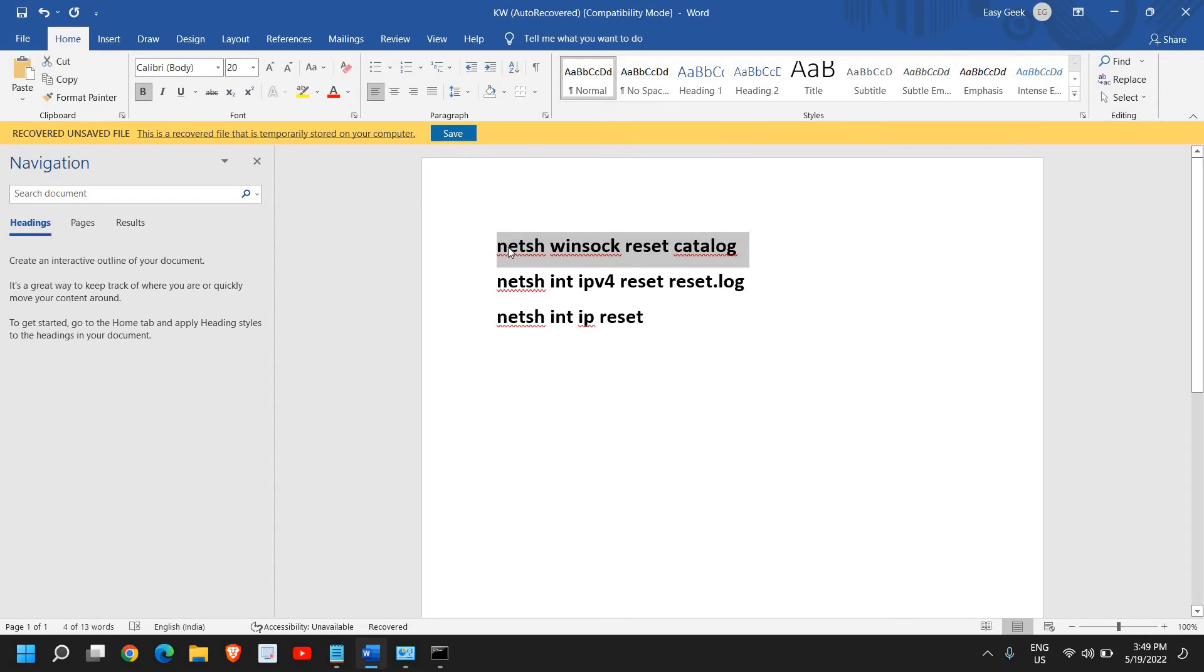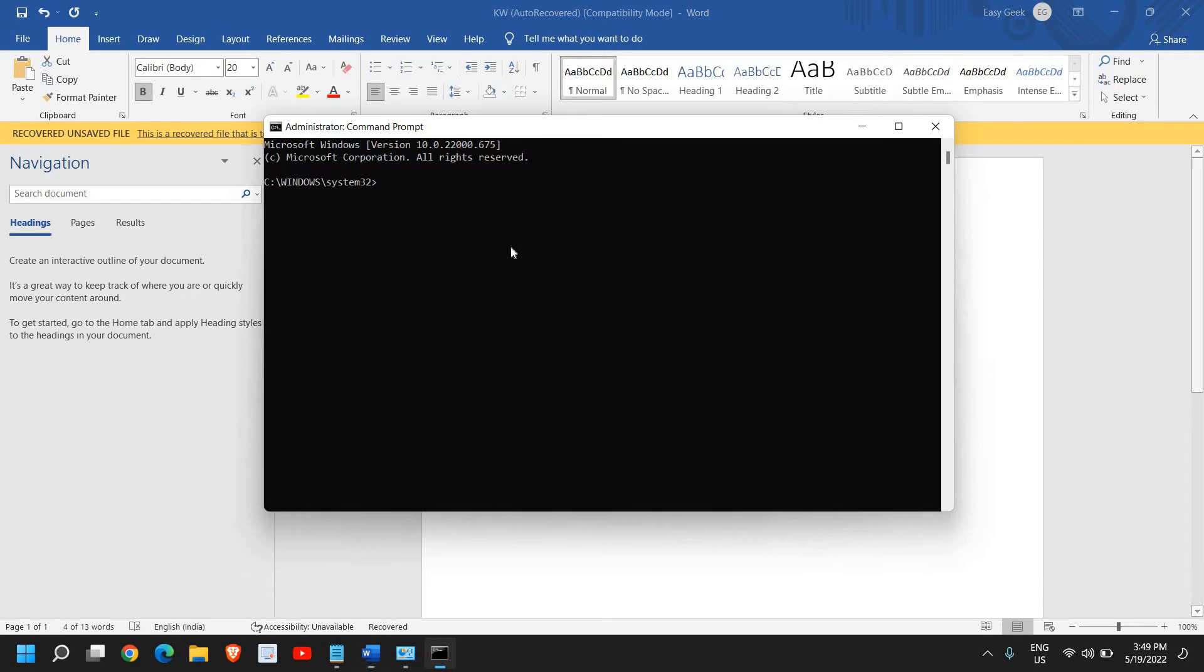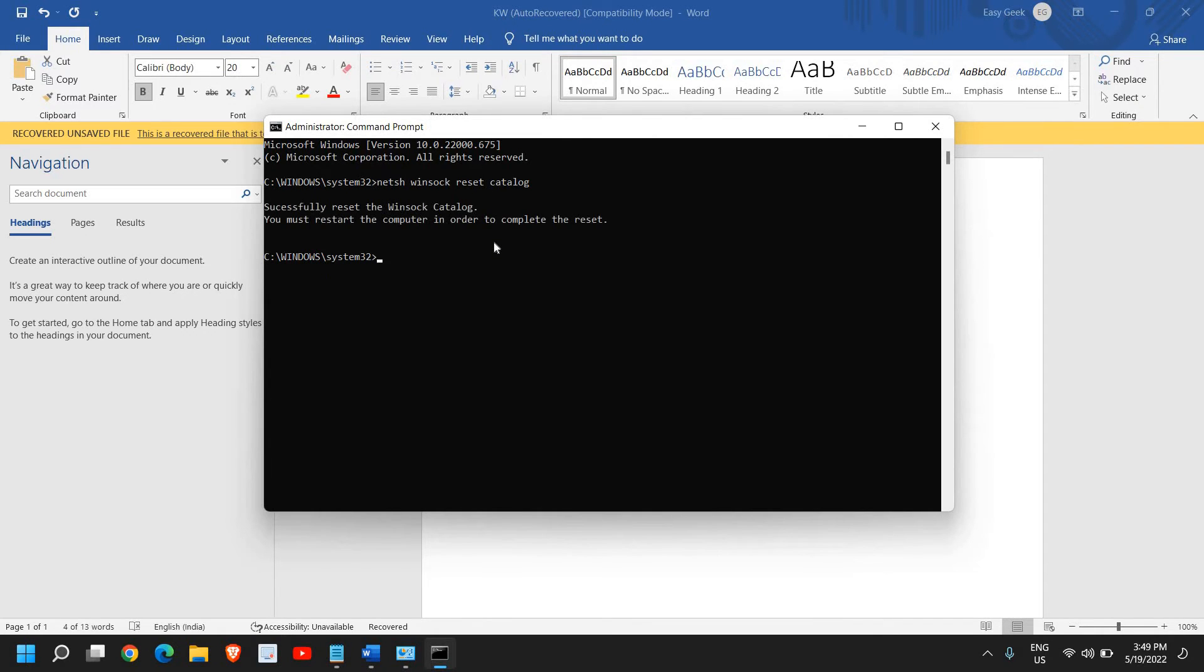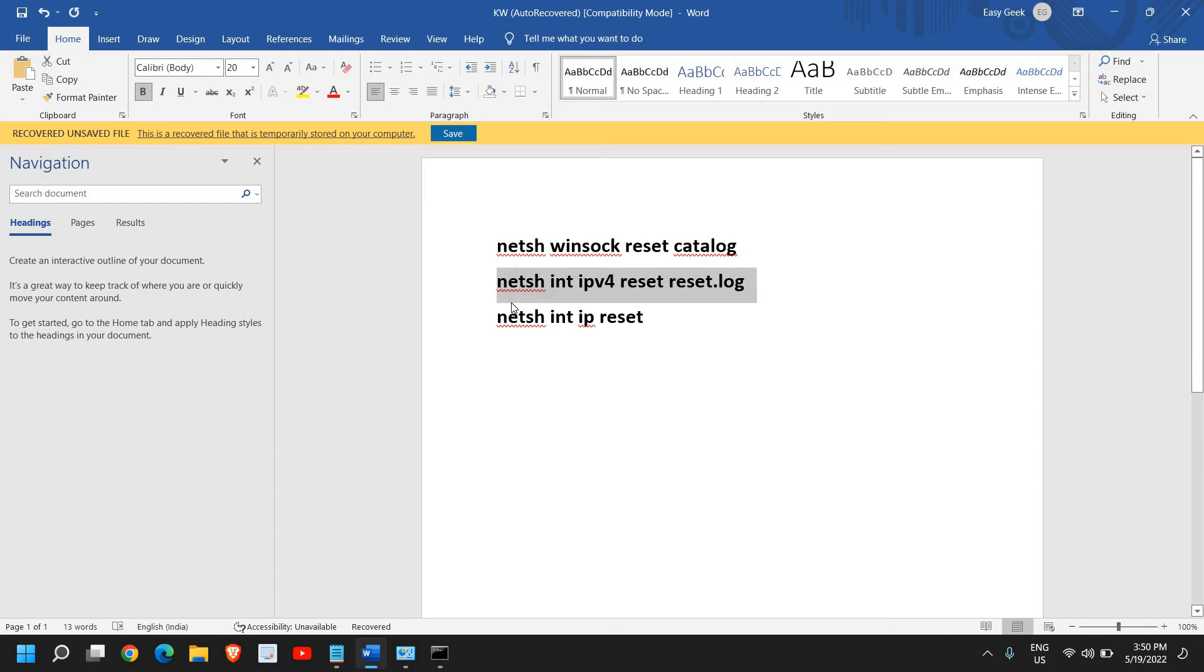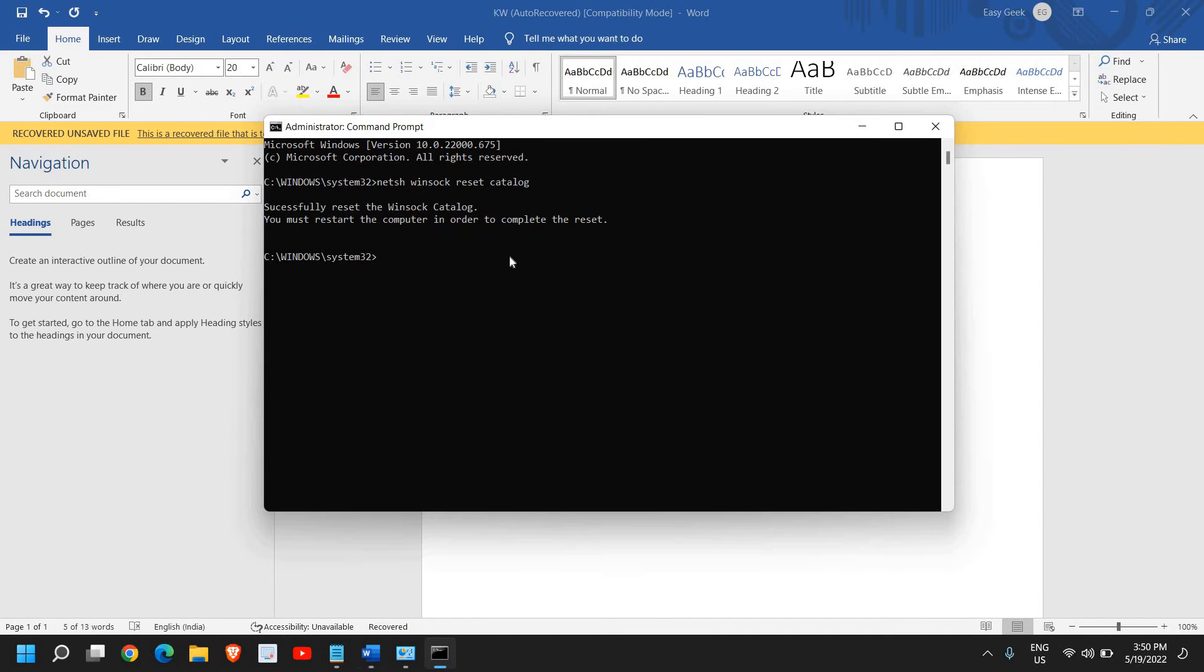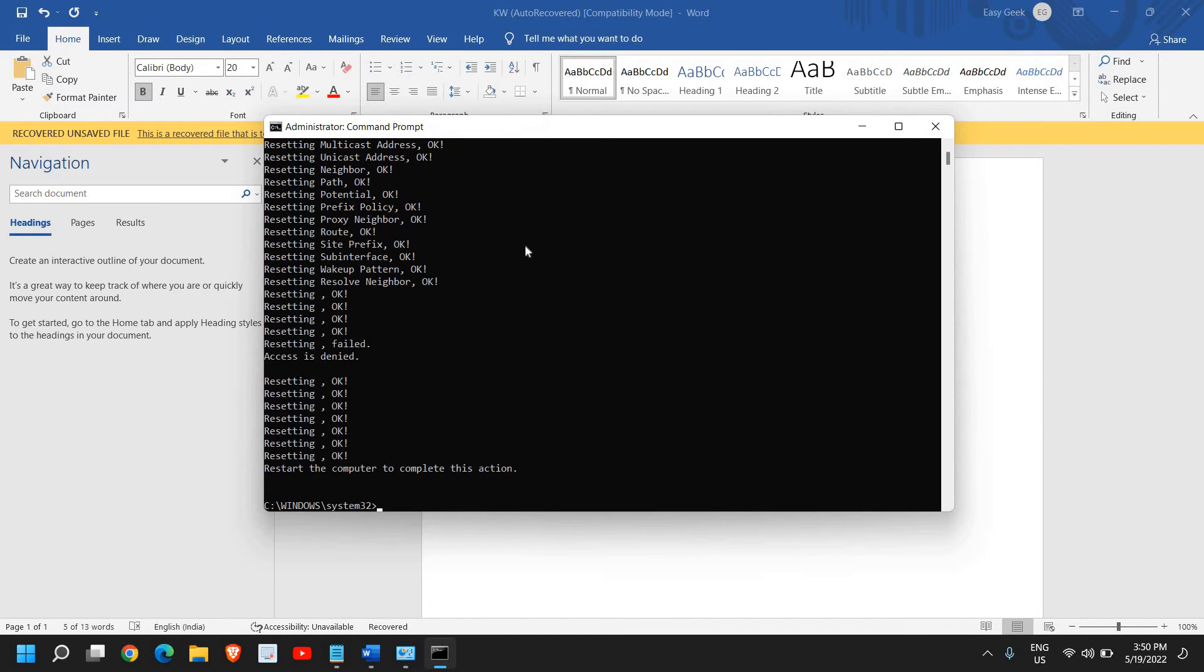Just copy the first one and paste it there. netsh winsock reset catalog. Hit Enter and this will successfully reset your network adapter. The same thing for the second one as well. Just copy, paste, and hit Enter.